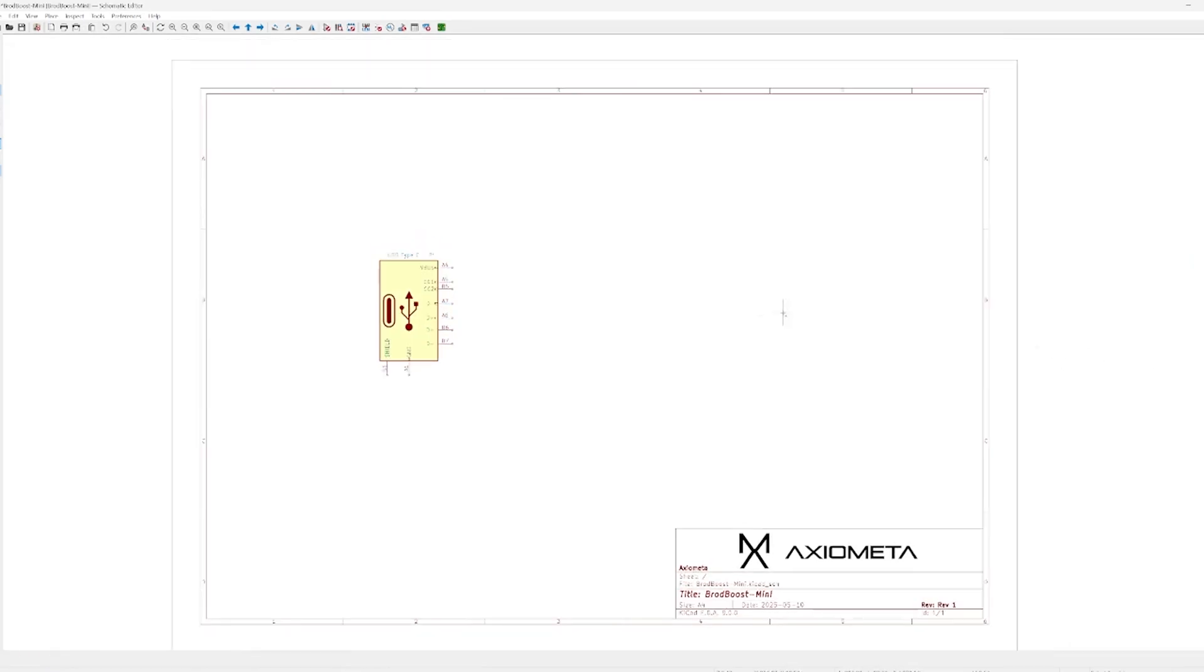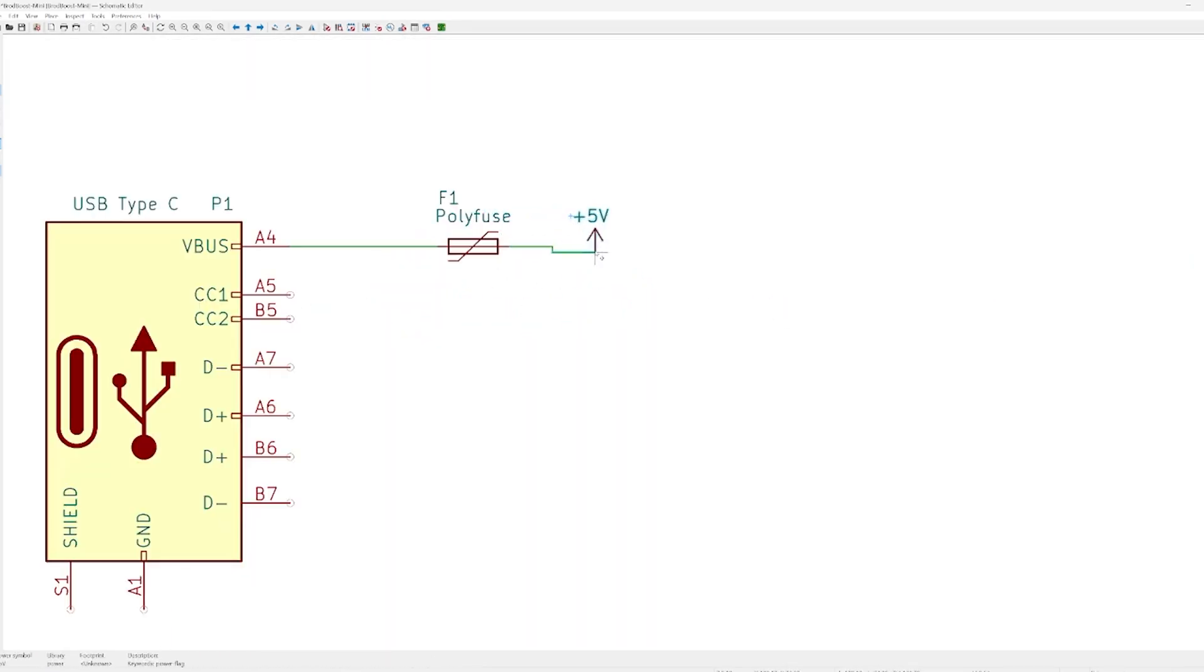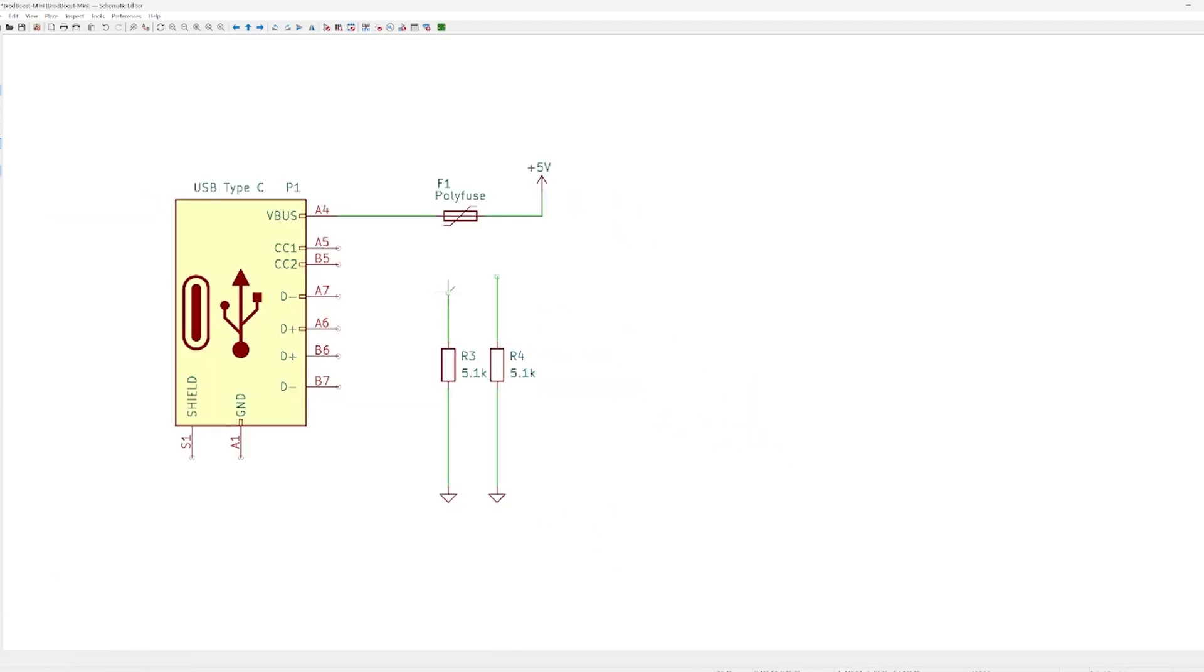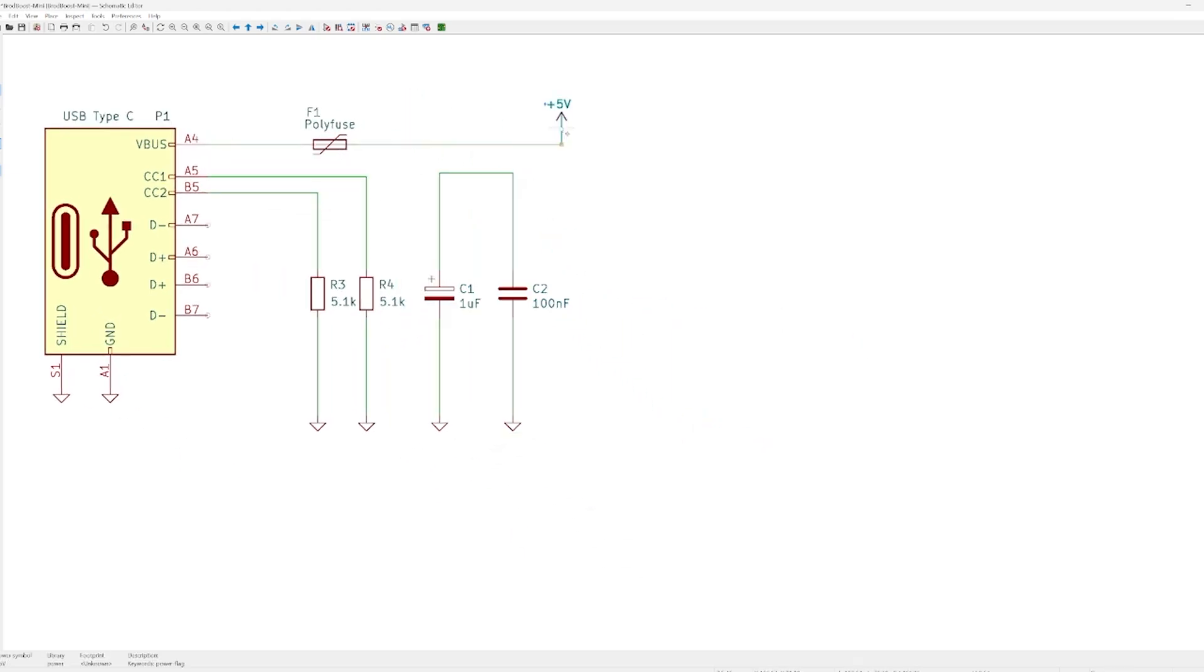I begin by placing a USB-C connector and adding a poly fuse to prevent short circuits. Then I tie it to 5 volts and bootstrap the CC pins with 5.1k resistors to default at 5 volts.